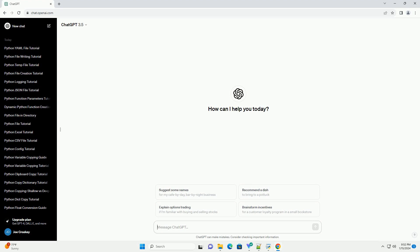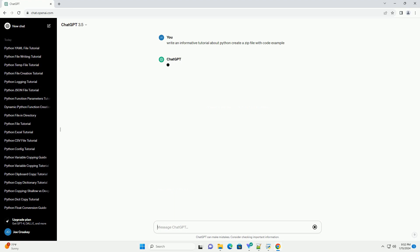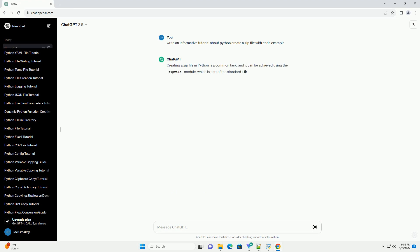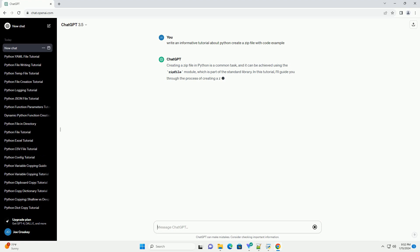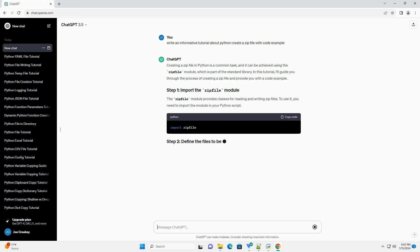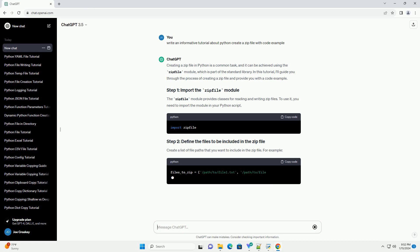Creating a zip file in Python is a common task, and it can be achieved using the zipfile module, which is part of the standard library. In this tutorial, I'll guide you through the process of creating a zip file and provide you with a code example.